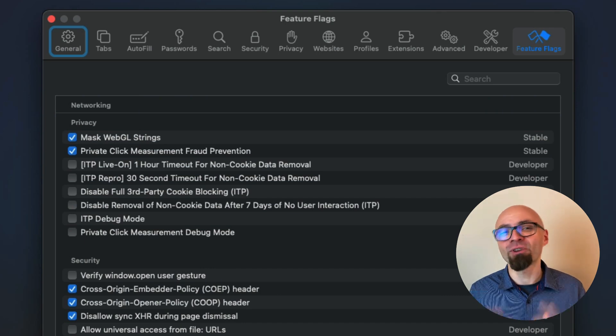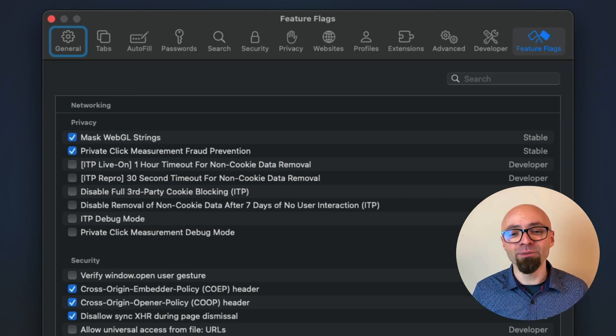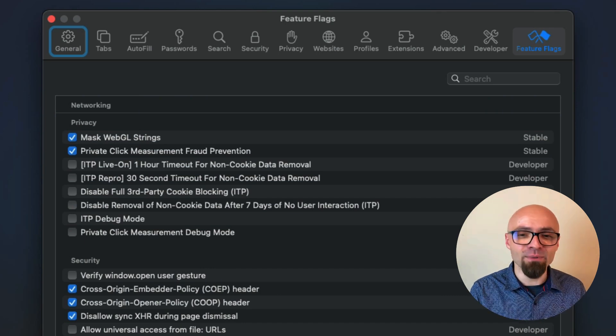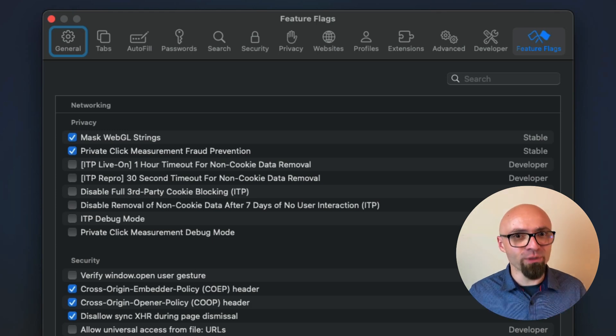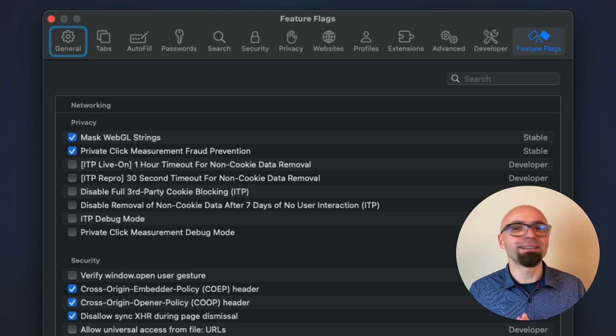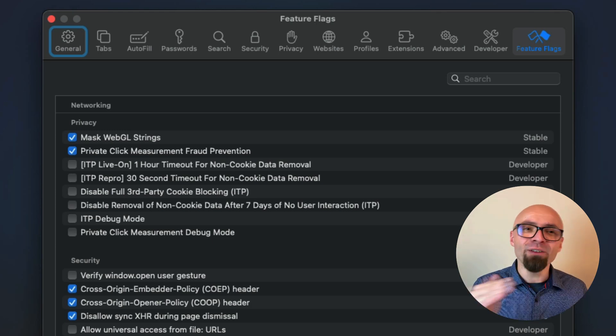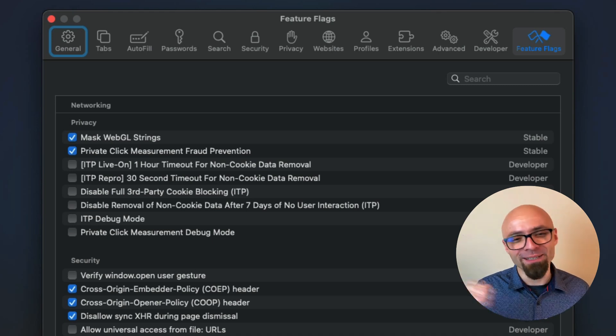I really like how Safari handles this. I really like that they give you a clear status. This is stable. This is testable. This is a preview. And I think that Chrome and Firefox have a little bit of catching up to do.